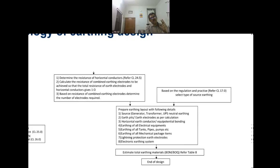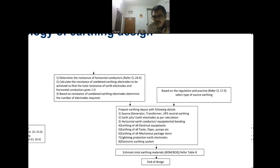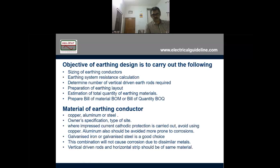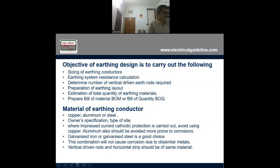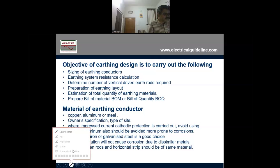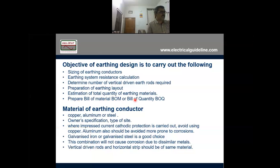The final deliverables are: first, we have to prepare the earthing calculation. But the site guy needs two things — the earthing layout and the bill of quantity. The supply chain guys need the bill of quantity so they can order items. So the objectives of earthing design are: sizing the earthing conductor, determining the earthing system resistance, determining the number of vertical and horizontal rods, preparing a layout, estimating total quantity, and preparing the bill of material.